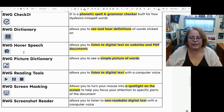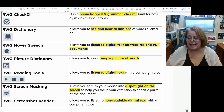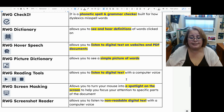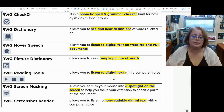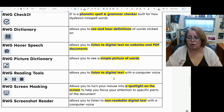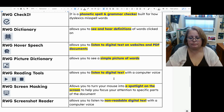The Read and Write for Google reading tools — the play, pause, and stop buttons — allow you to listen to digital text with a computer voice reading it to you. There are a lot of different voices, different accents, and different languages including US English. You can also adjust how fast or slow it reads.